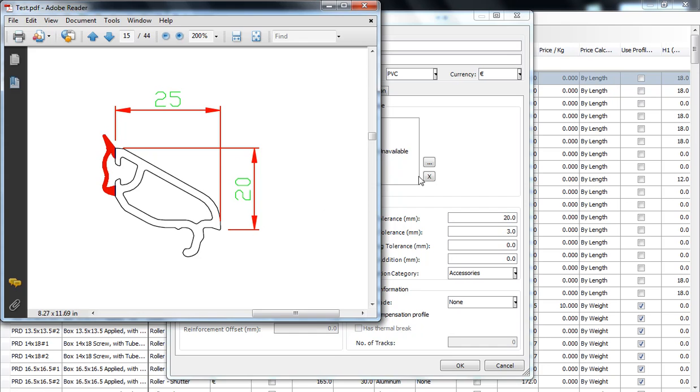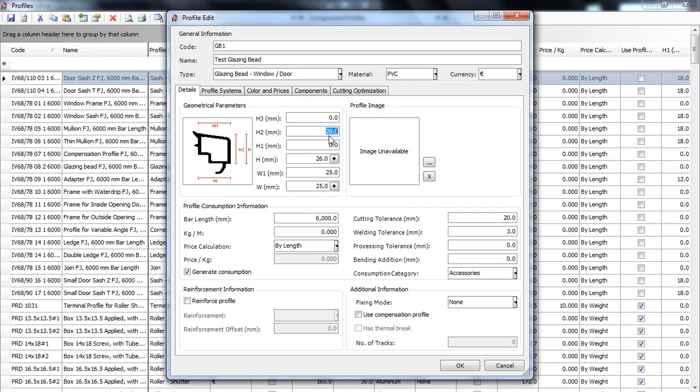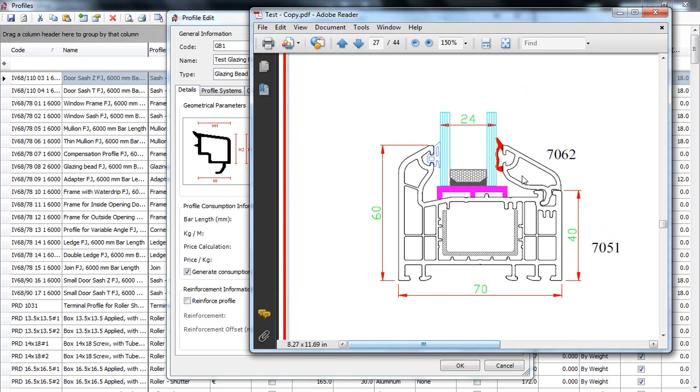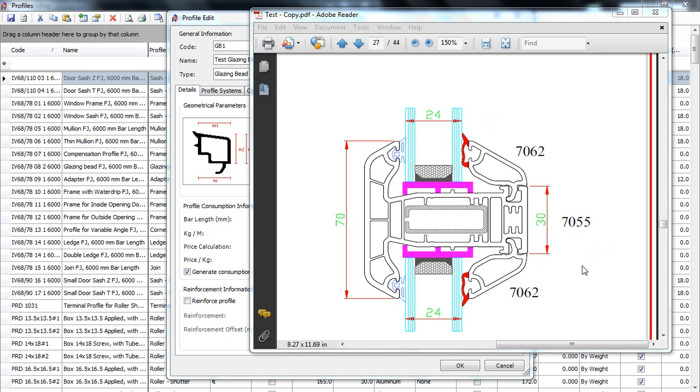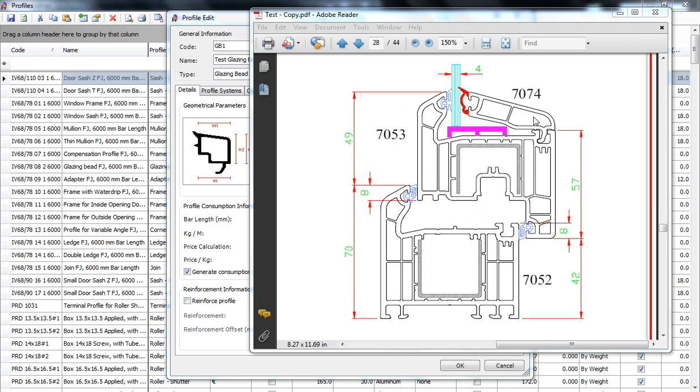Let me show you some examples of how the glazing bead is placed. This is on top of a frame for a fixed window. This is on top of the mullion also for a fixed window. So the H2 can be measured from here to here or from here to here. And this is a glazing bead placed on a sash for a moving window.